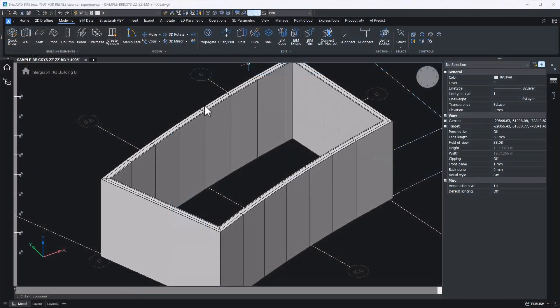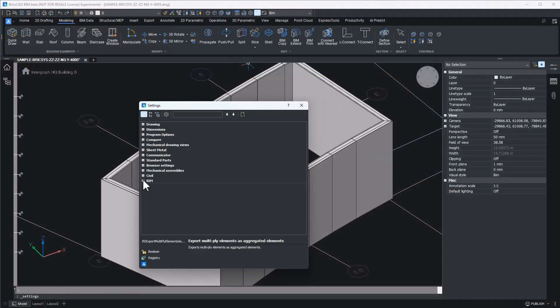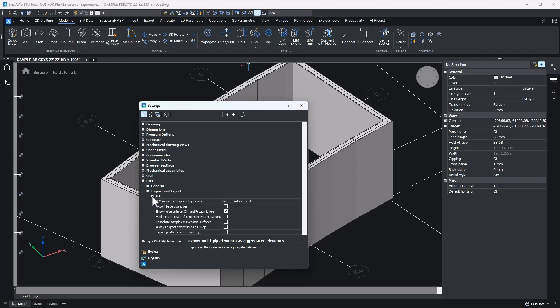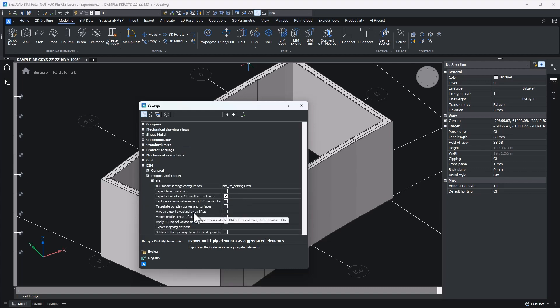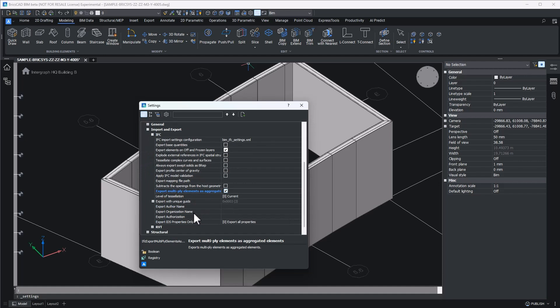Back in BricsCAD BIM, navigate to Settings, BIM, Import and Export, and IFC. From here, toggle the Export Multiply Elements as Aggregated Elements.